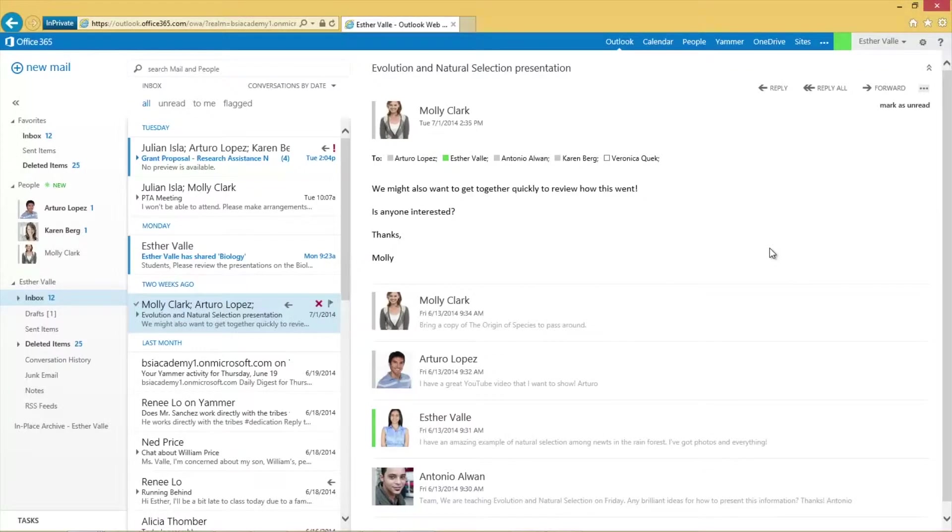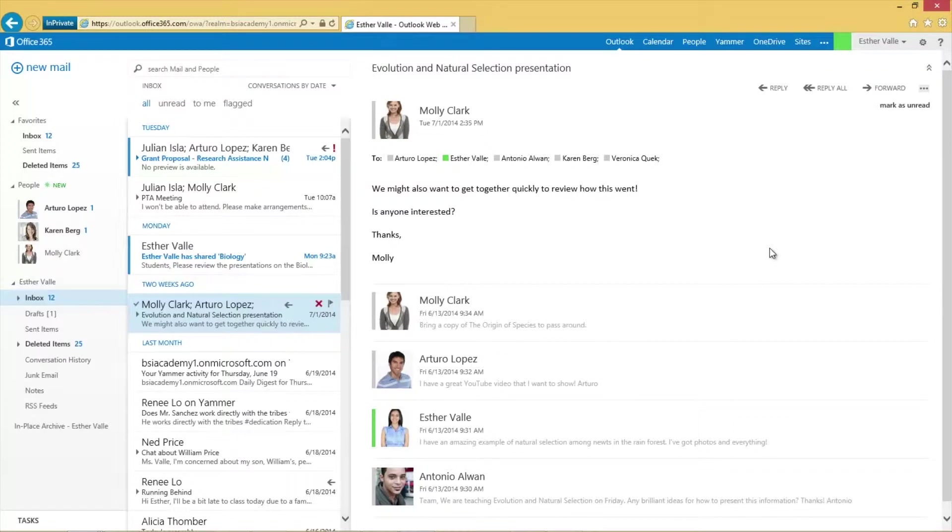In my classroom, we're studying Indigenous culture as part of a historical diversity unit. As part of this unit, students are working on collaborative group projects.